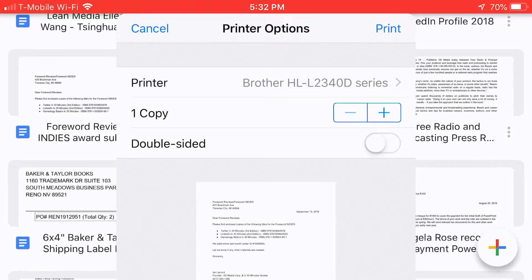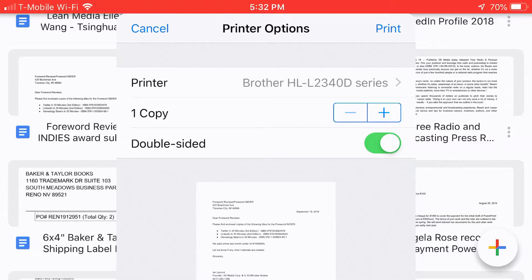Right now it's not double-sided. It's single-sided but if I tap that toggle it'll switch it to double-sided and then all I need to do to get this printing is just tap the print in the upper right corner next to printer options and then it will start printing.